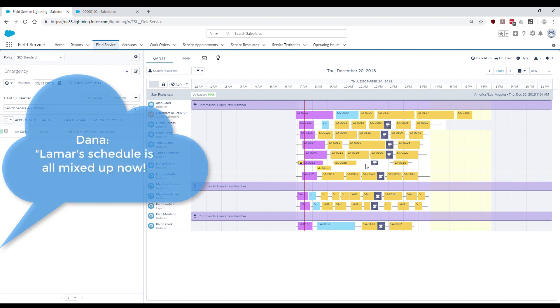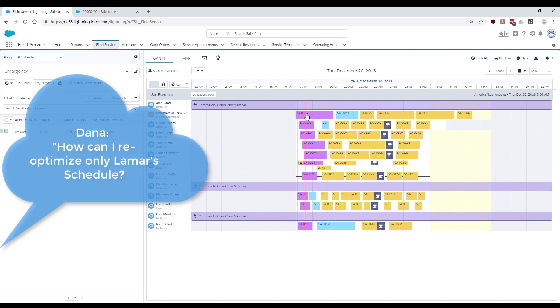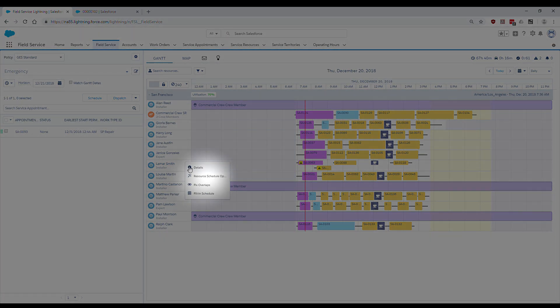She also sees the schedule of other mobile workers are fairly consistent with what was planned earlier. Dana wants to re-optimize Lamar Smith's schedule but at the same time does not want to impact the planned schedule of other mobile workers. To do this, she uses the resource schedule optimization feature of Field Service Lightning.